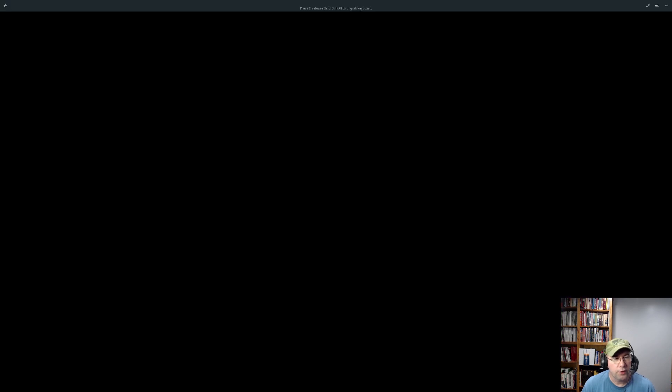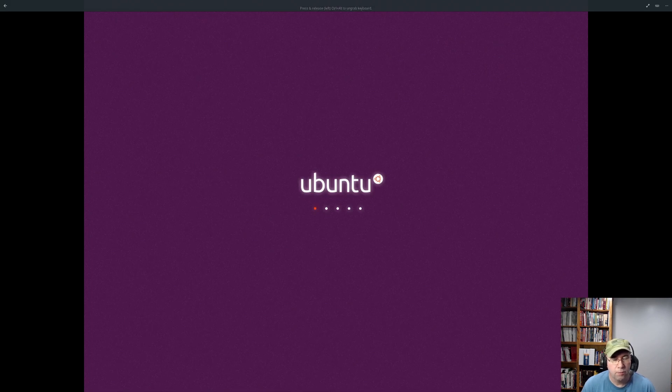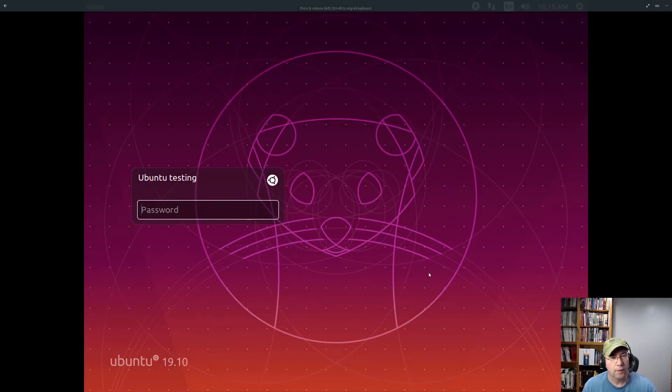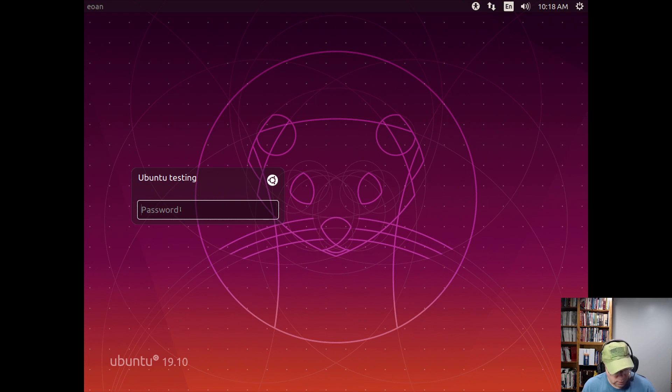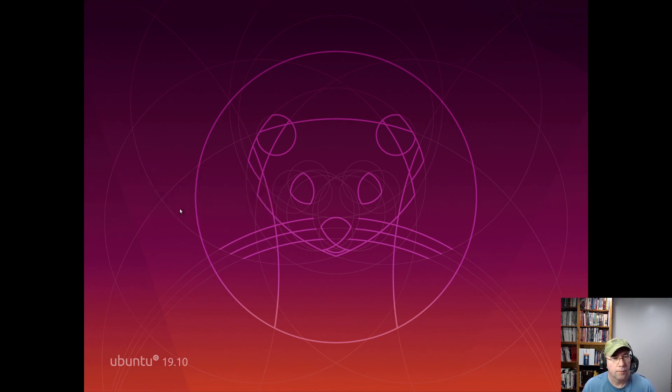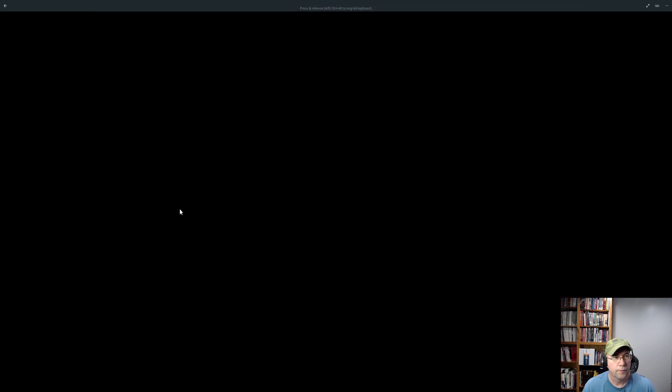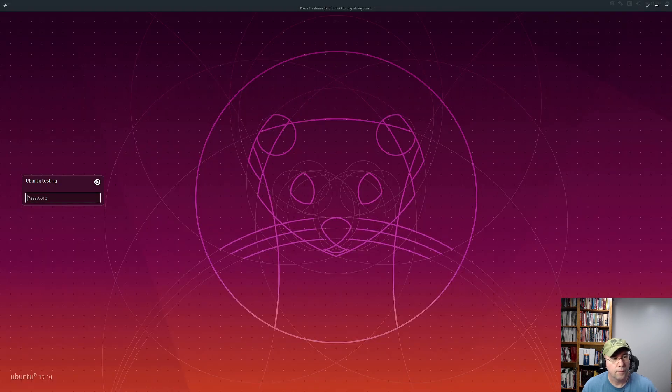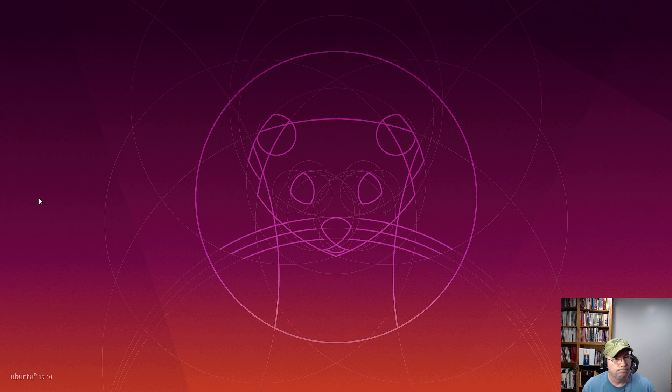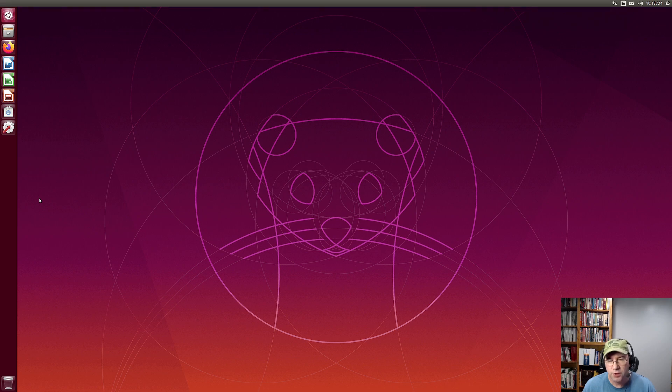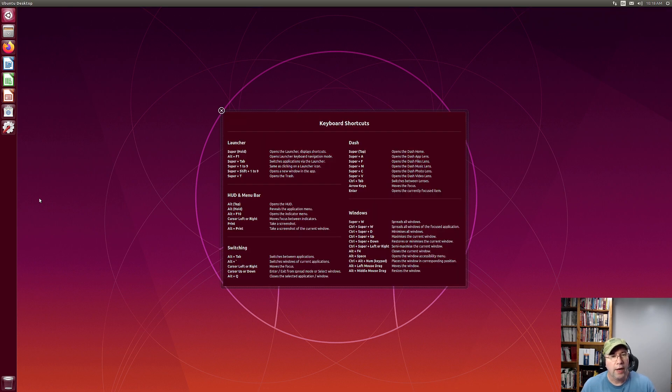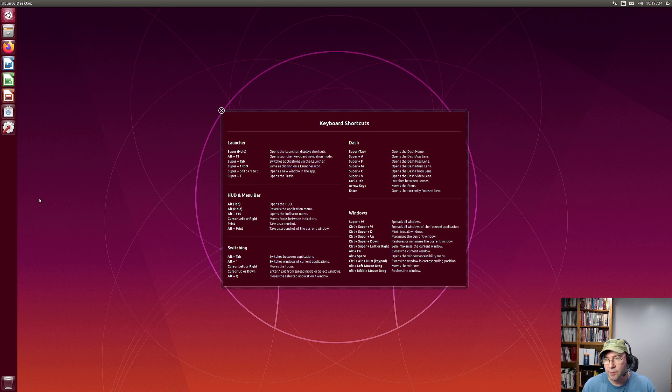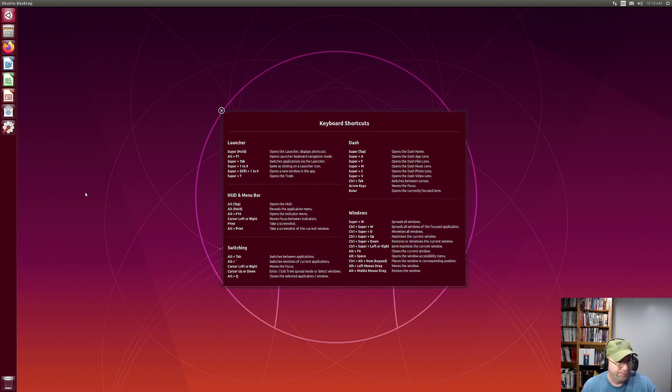Now if you're wondering about the odd screen size there, that is just because of running this in a virtual machine. And this is the behavior that I got before running it when I initially tested this in a virtual machine. However, when I did this for real on my laptop, I did not have that whole double login thing. So I'm not quite sure what that's all about, but something to do with GNOME boxes. But it is what it is. Anyway, so here we are. We are back into the Unity desktop.